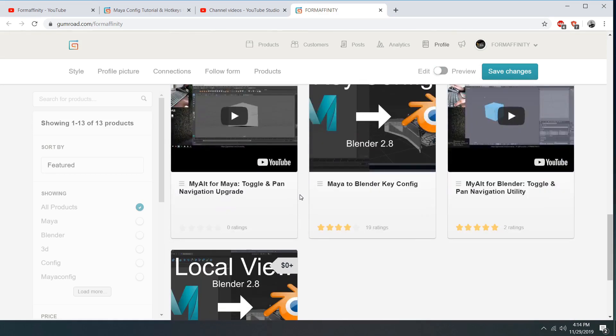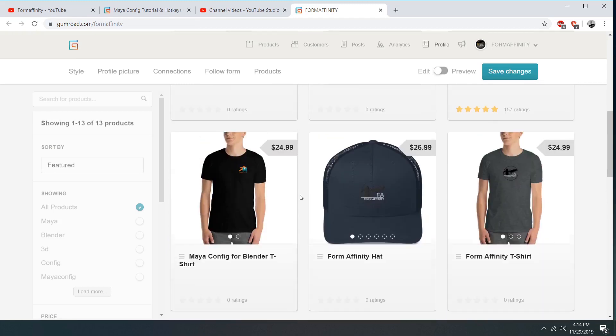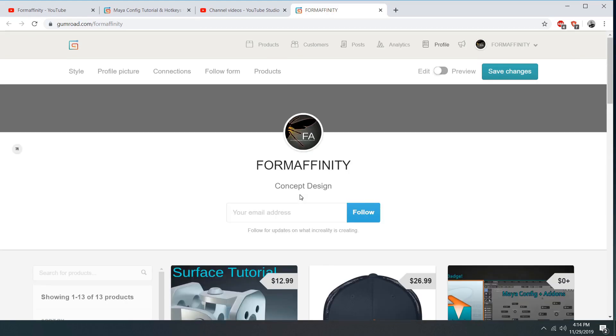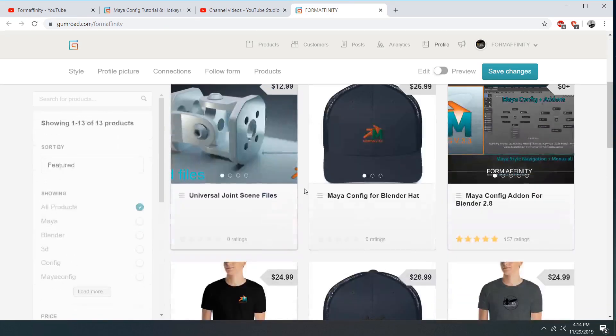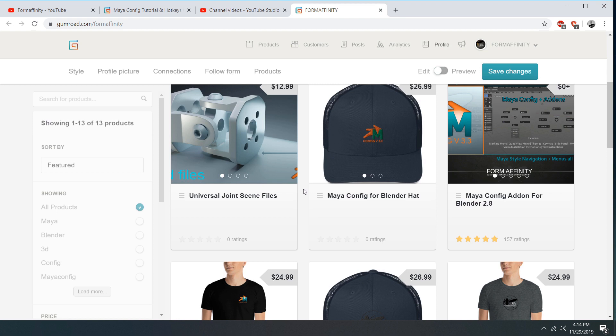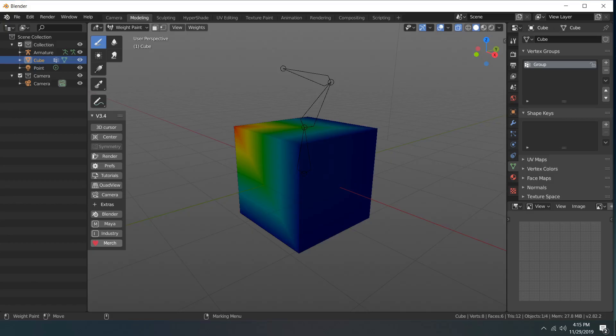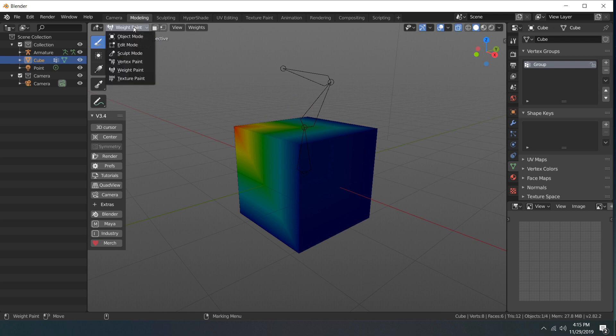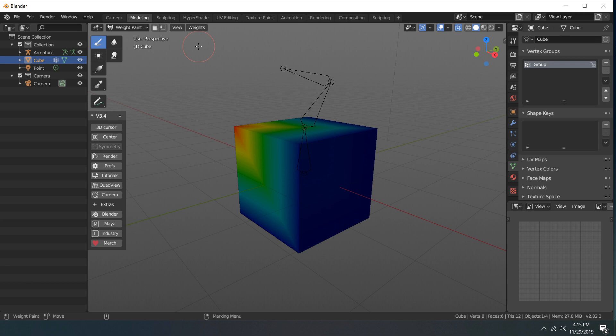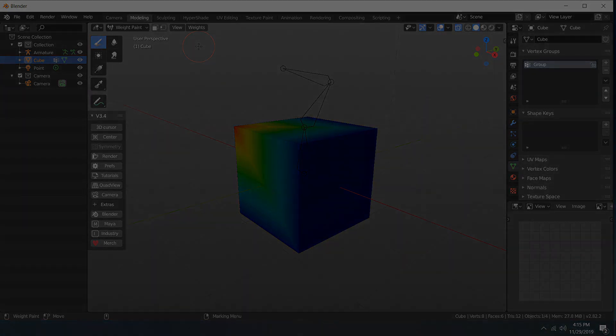Lots of good stuff in there if you want to support the channel and support the config. I really appreciate it, and just you guys using it has been awesome. If there's anything that you want to see as far as these new weight paint, pose mode features and whatnot, let me know in the comments below. Be happy to try to get to that. Hope you guys are having a great Friday. Thanks a lot.